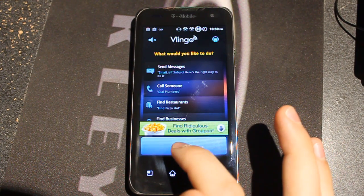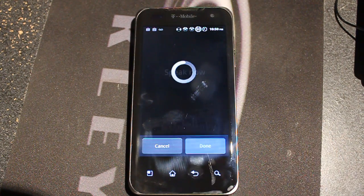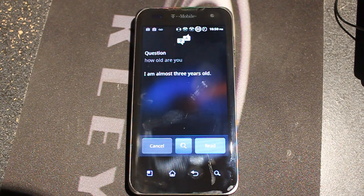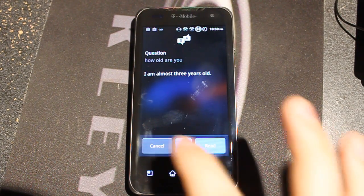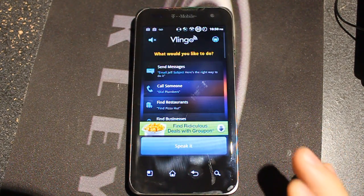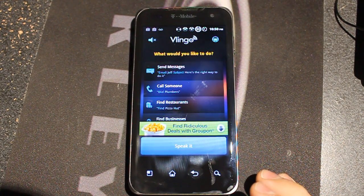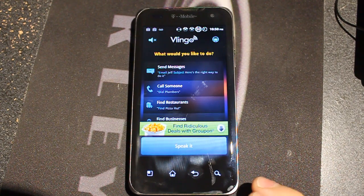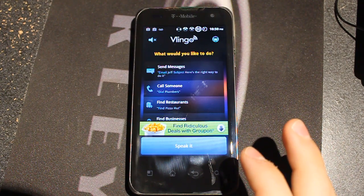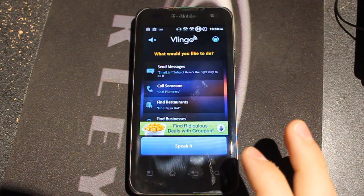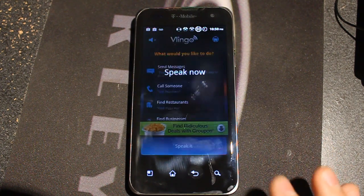Next question: how old are you? It answered: I am almost three years old. I think that means the application is almost three years old — I can't really confirm that, but that's what I think. Siri actually said it's not allowed to answer that question, so it's trying to have some sense of humor.